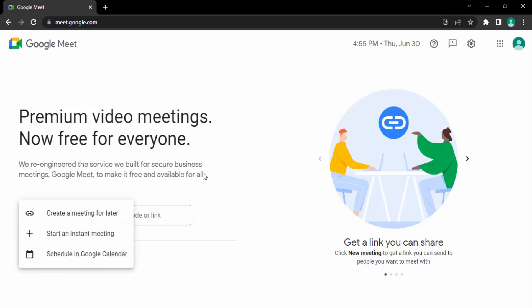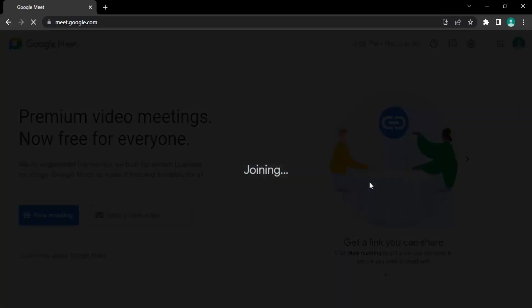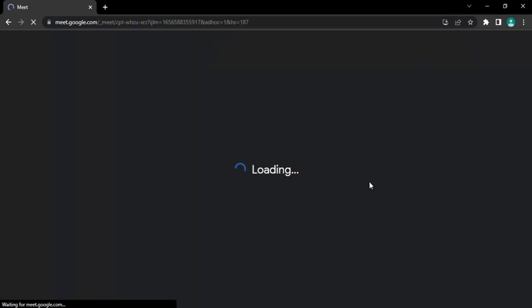It asks you for three options: if you want to create a meeting for some time later, if you want to start an instant meeting right now, or if you want to schedule your meeting in the Google Calendar. What we're going to do is click on 'start an instant meeting.'